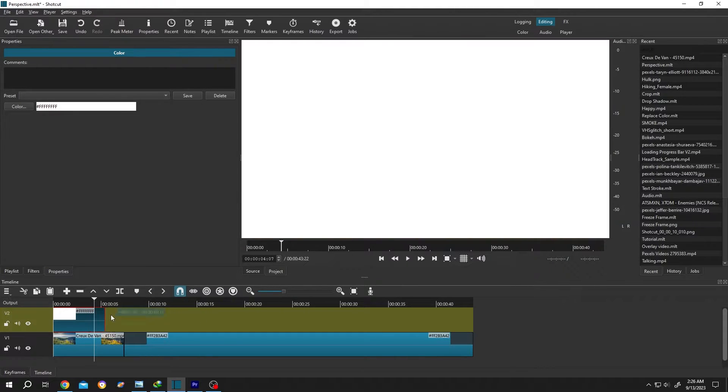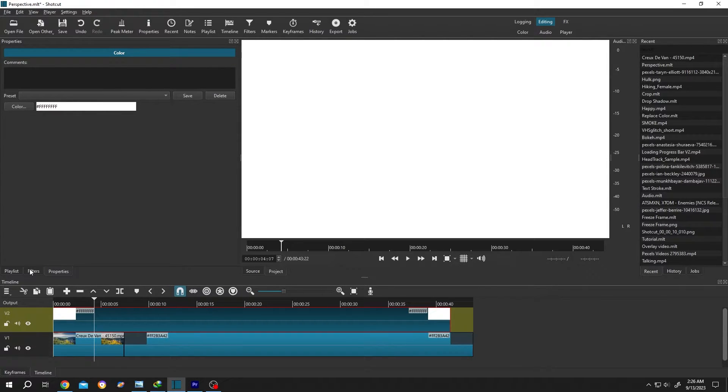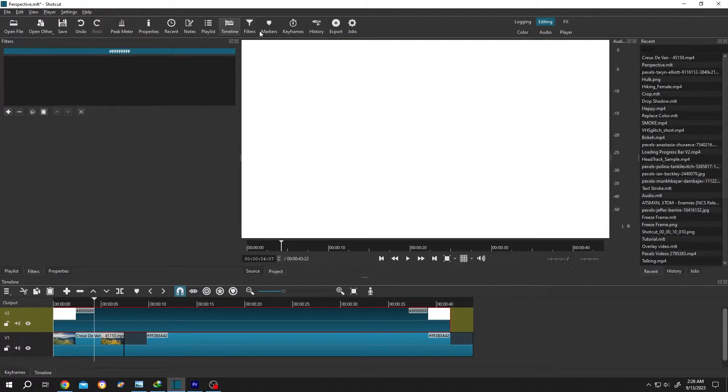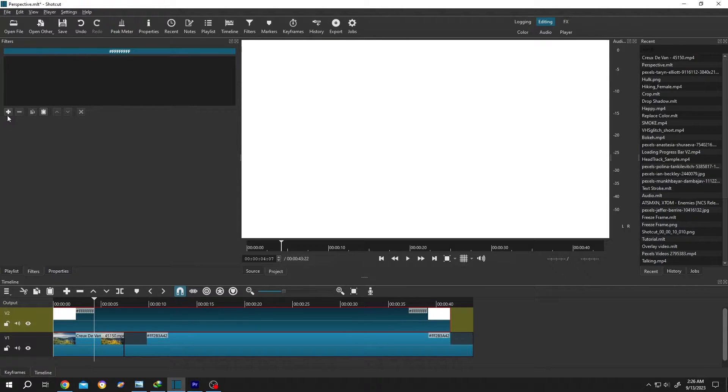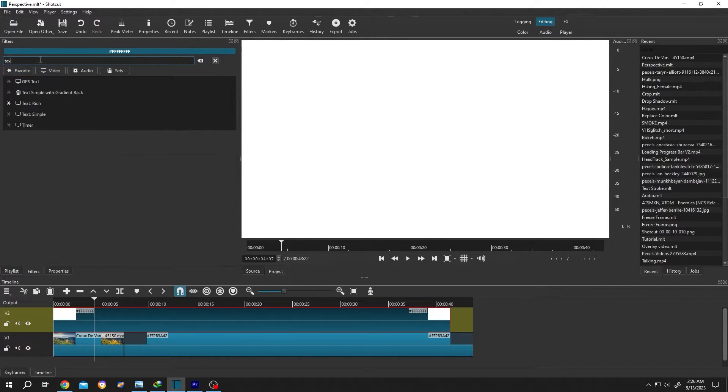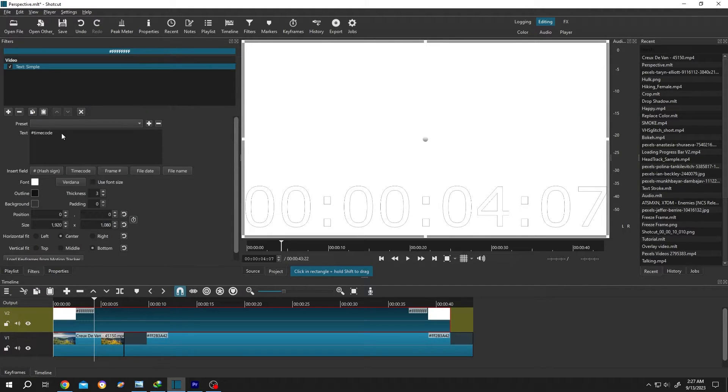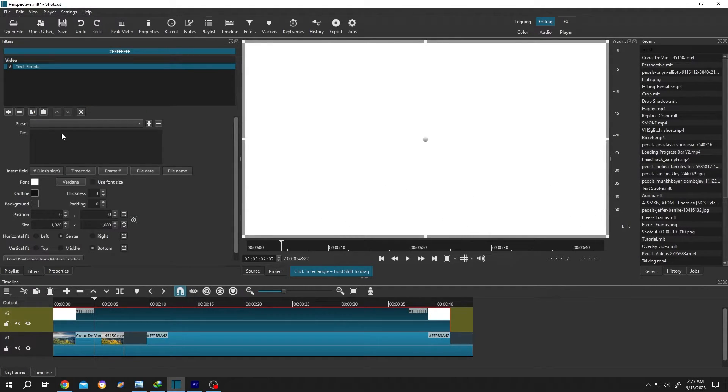Let's give it the same length as our video footage. Then select the clip, go to Filters, or from up here select the Filters, then click on this plus icon. Search for Text: Simple. Delete the default text and put the text you want.